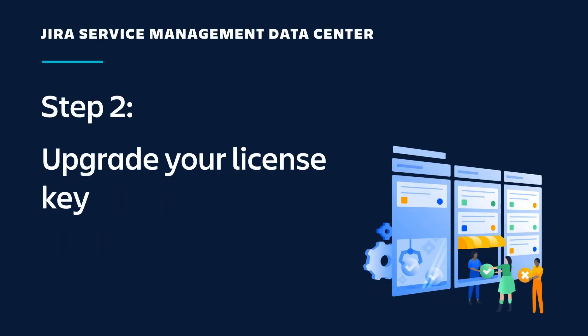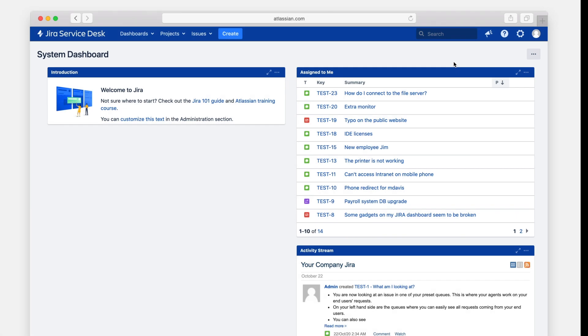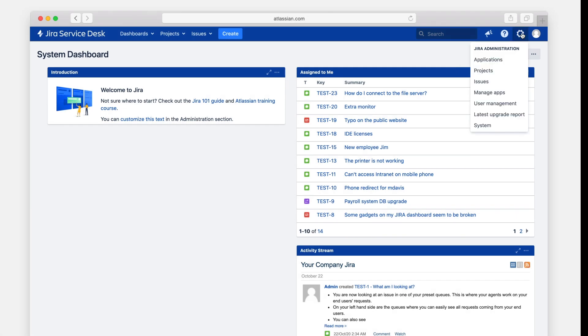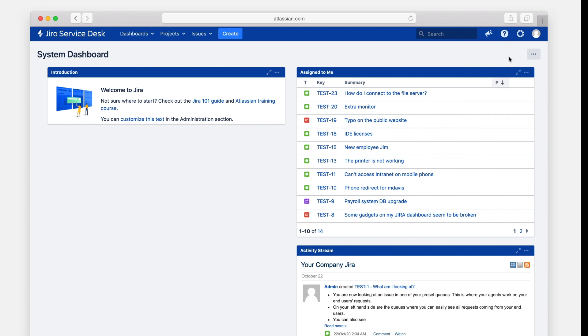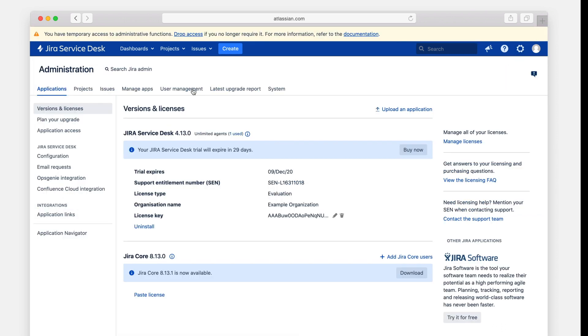The second and last step in your deployment is upgrading your license key. Open your existing Jira Service Management Server instance and navigate to the Administration menu. From here, select Applications and then Versions and Licenses on the left-hand side. Enter your new Data Center license and you're all set.